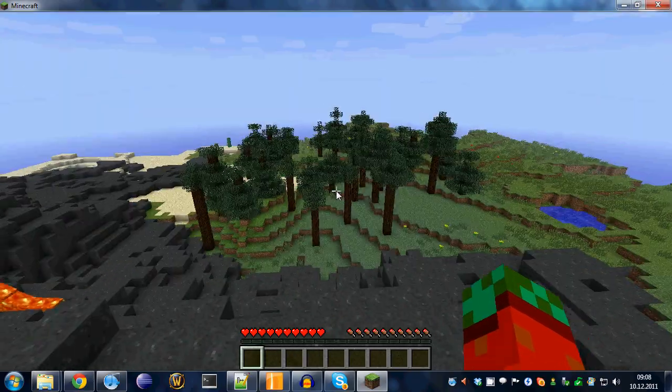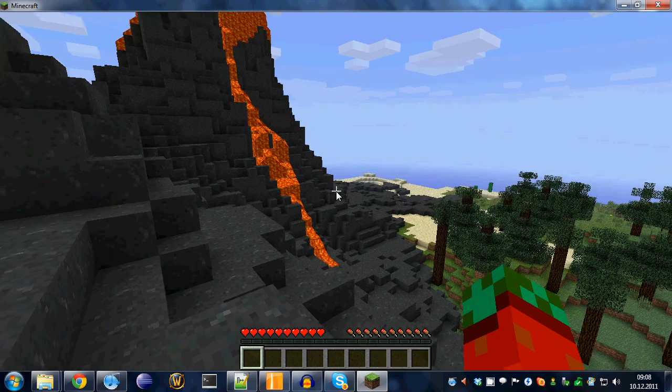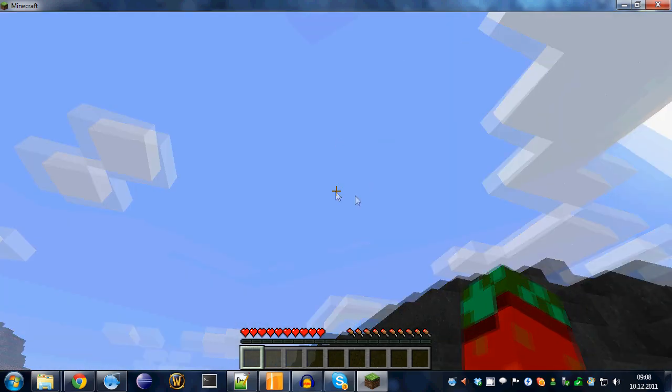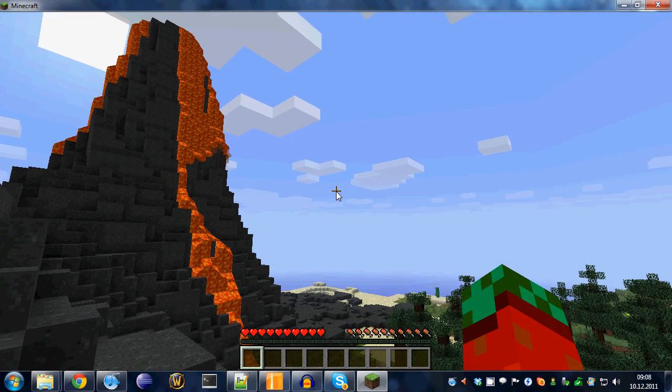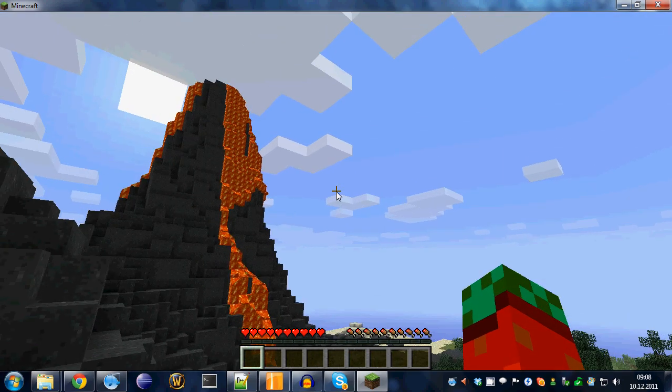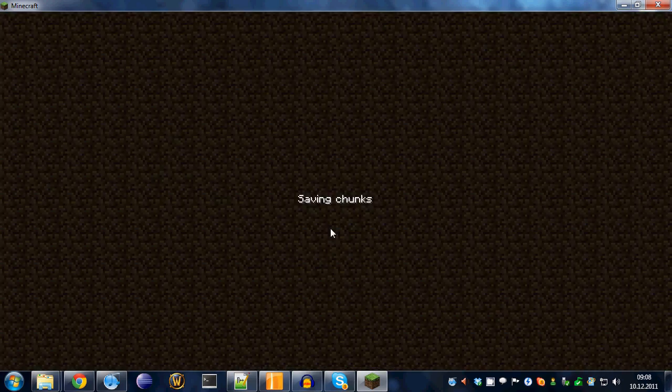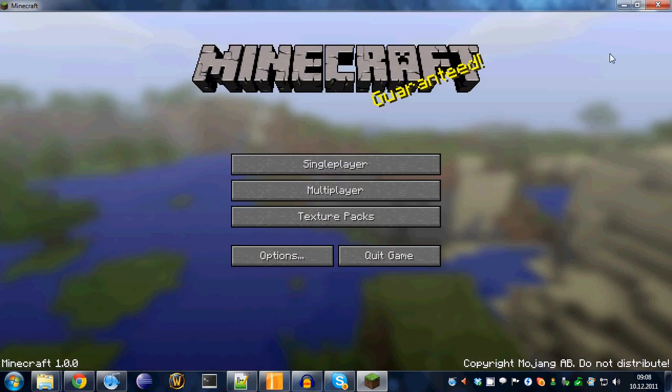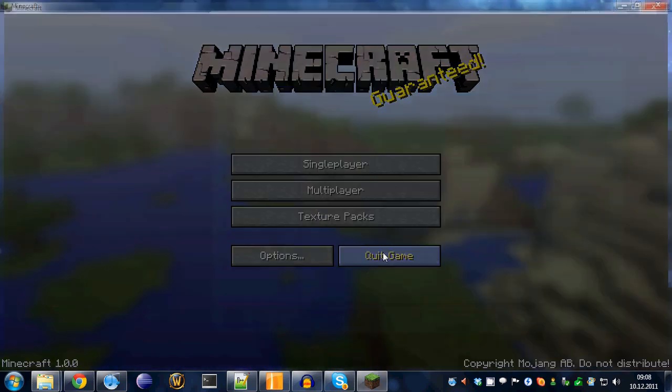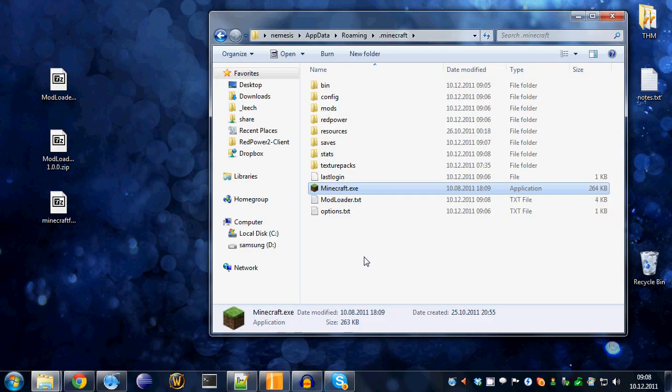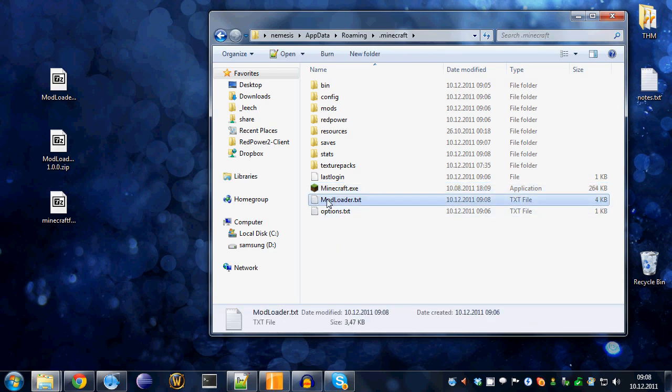Well, that's pretty much it. If it did work, that's great. So, have fun playing. But in case that it did not work, a good idea to get some help is to open up this file here. It's located in your .minecraft directory and it's called modloader.txt.